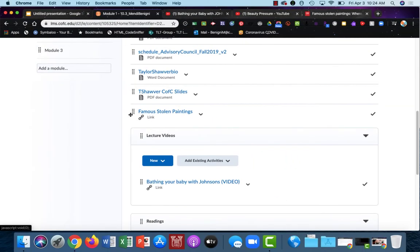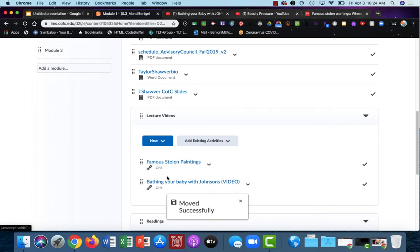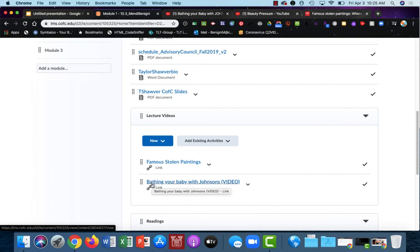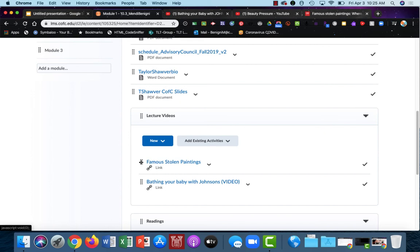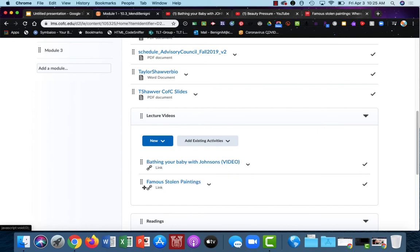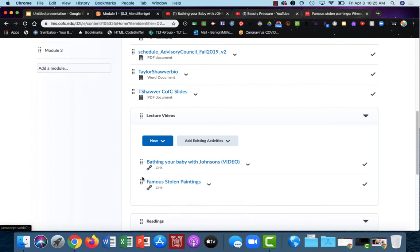I really wanted to put that famous stolen paintings underneath this video. So again, just like I did when I moved it into a new module, I can click, hold, and drag on the eight dots and just move it below the video. So these eight dots here can be used to reorder things as well as moving them into different modules.